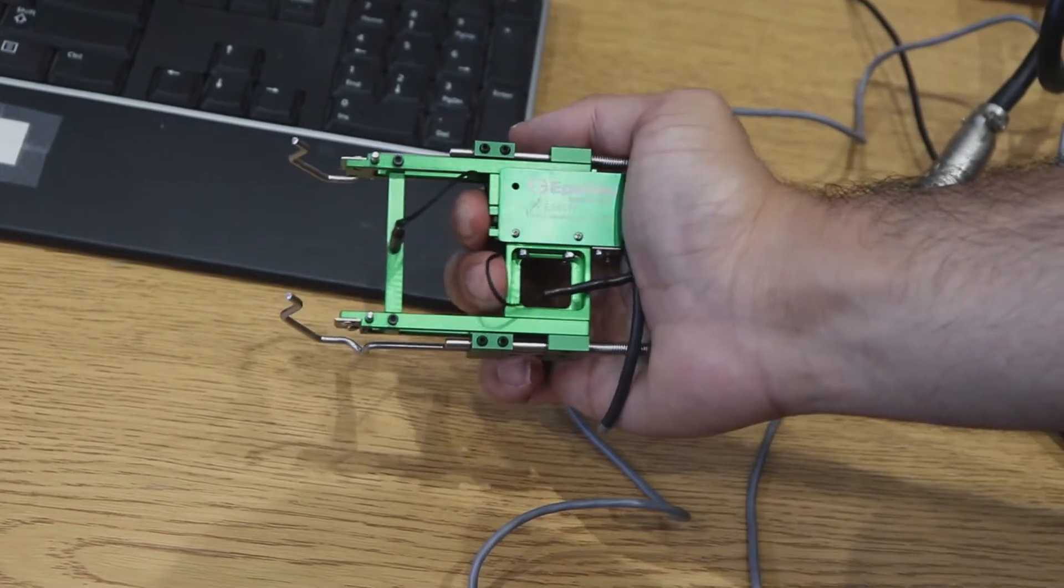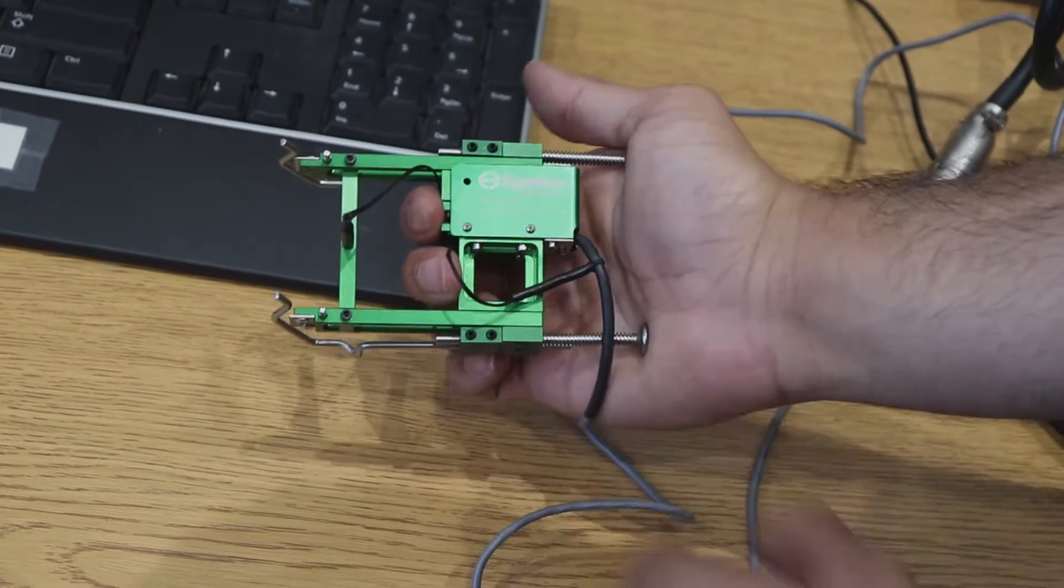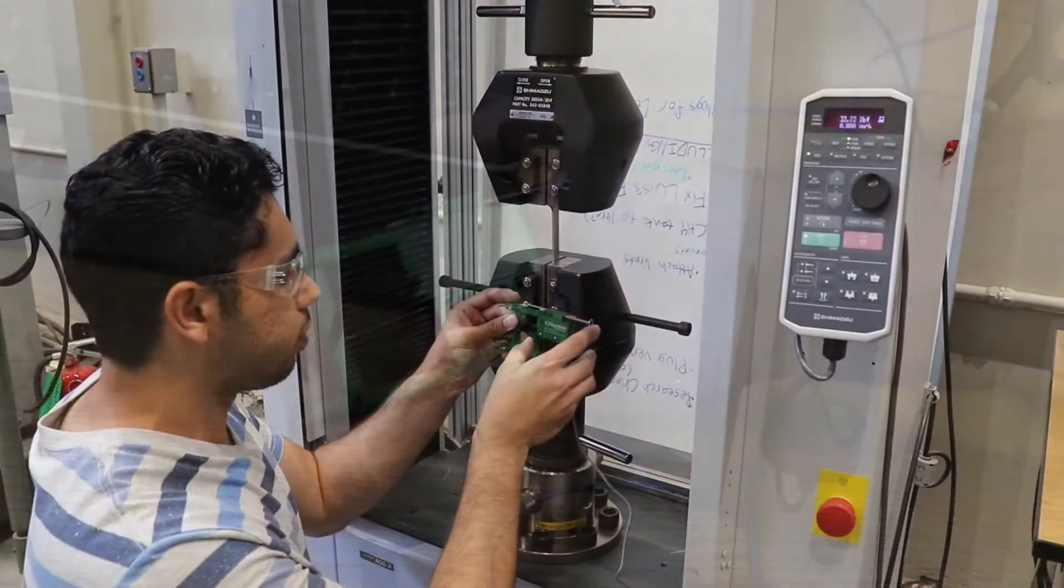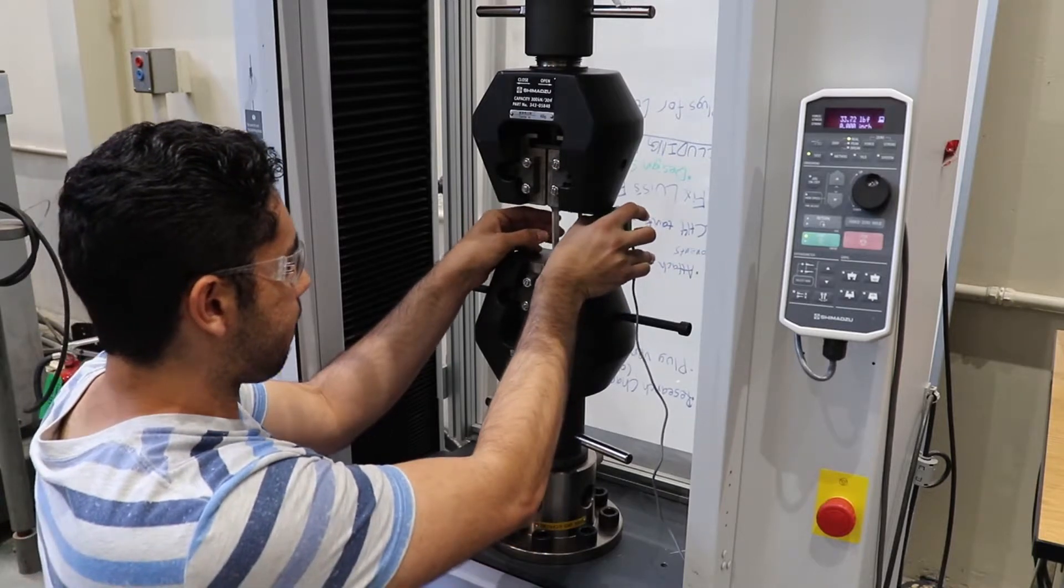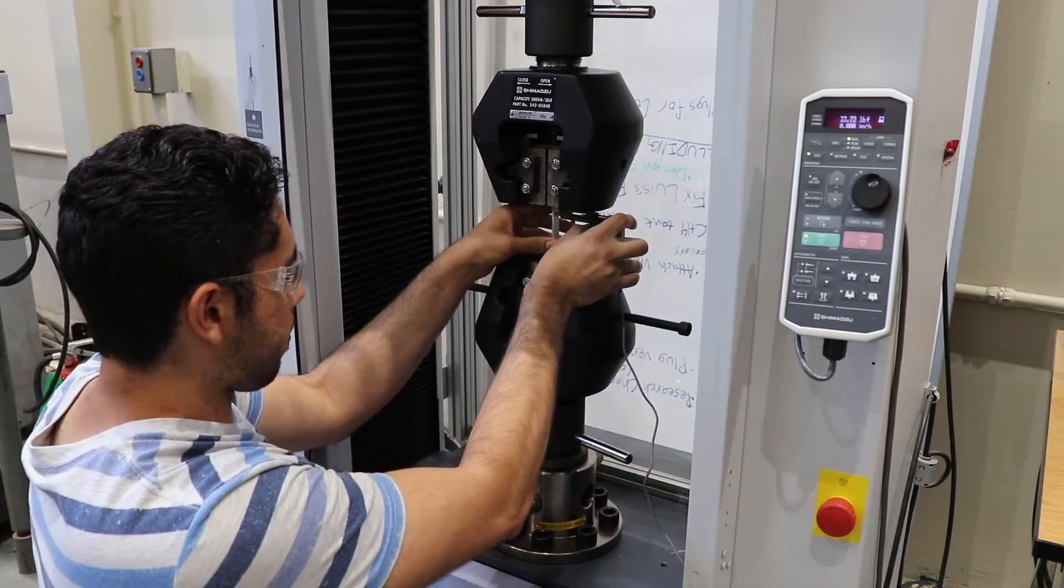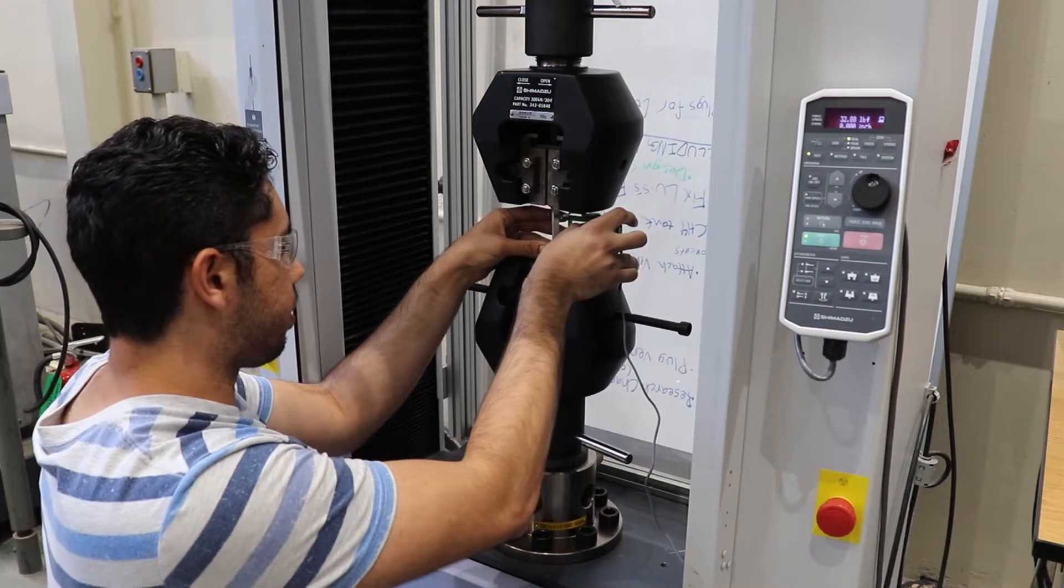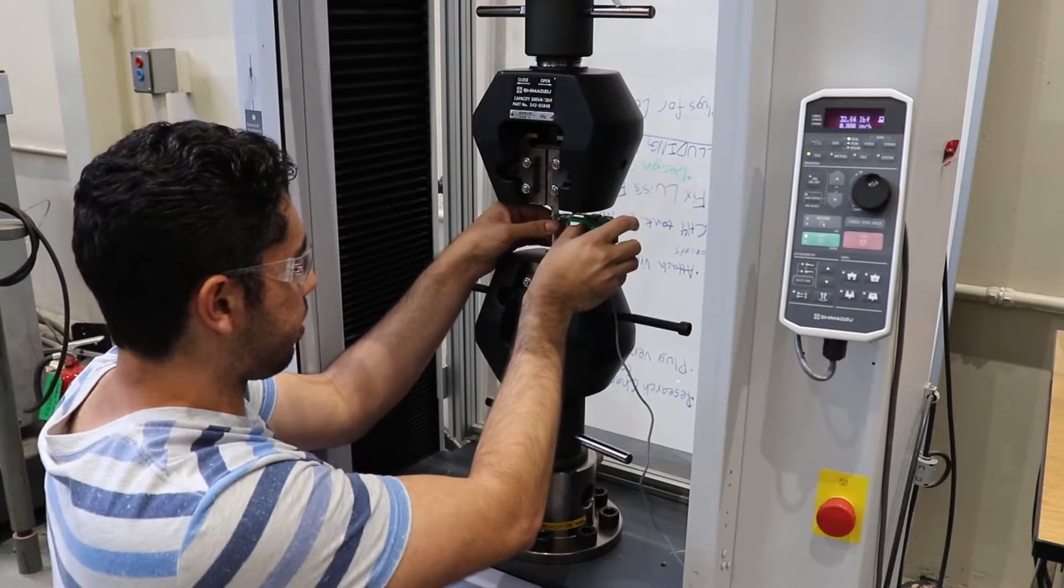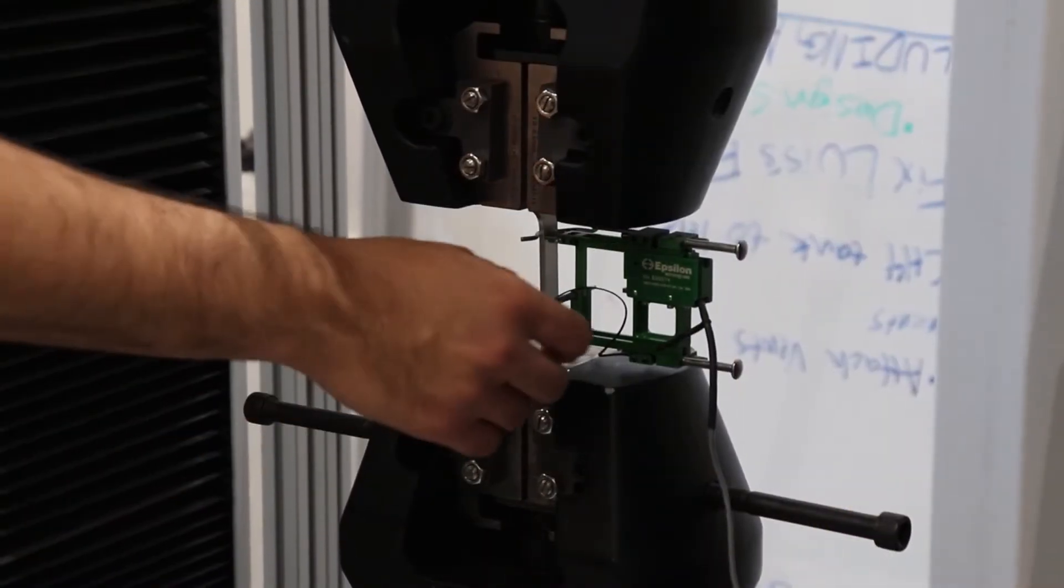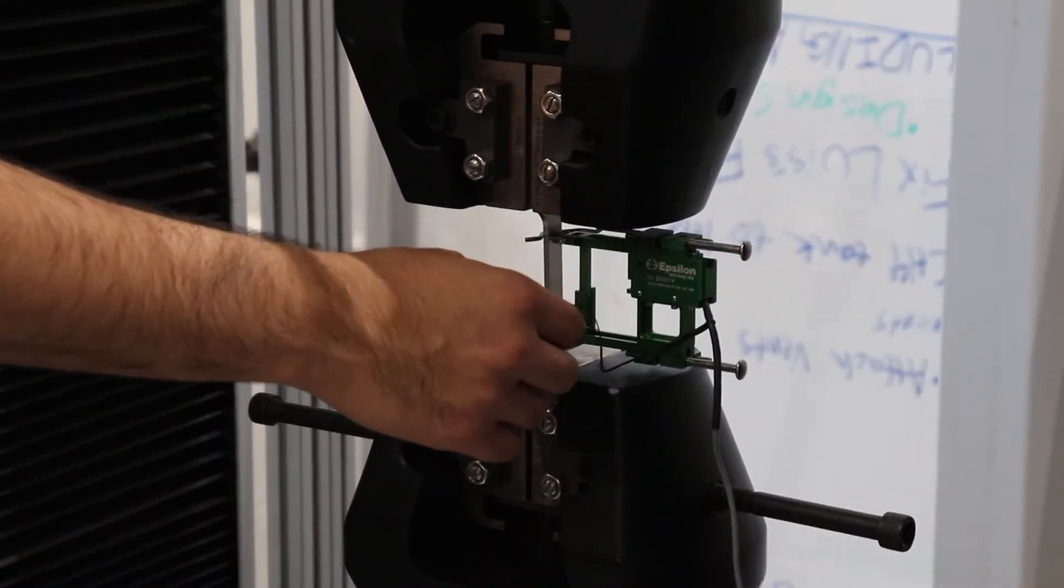Now that our specimen is preloaded, we can attach the extensometer. We attach the extensometer to the two-inch section in between the jaws. Now we can pull the pin on the extensometer and set it aside.